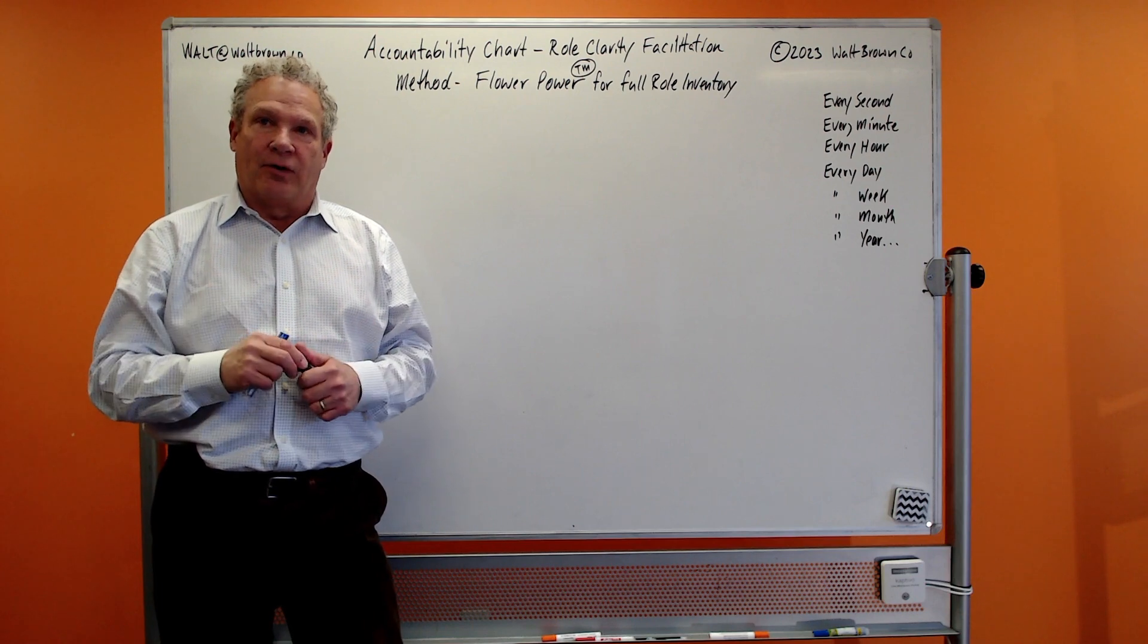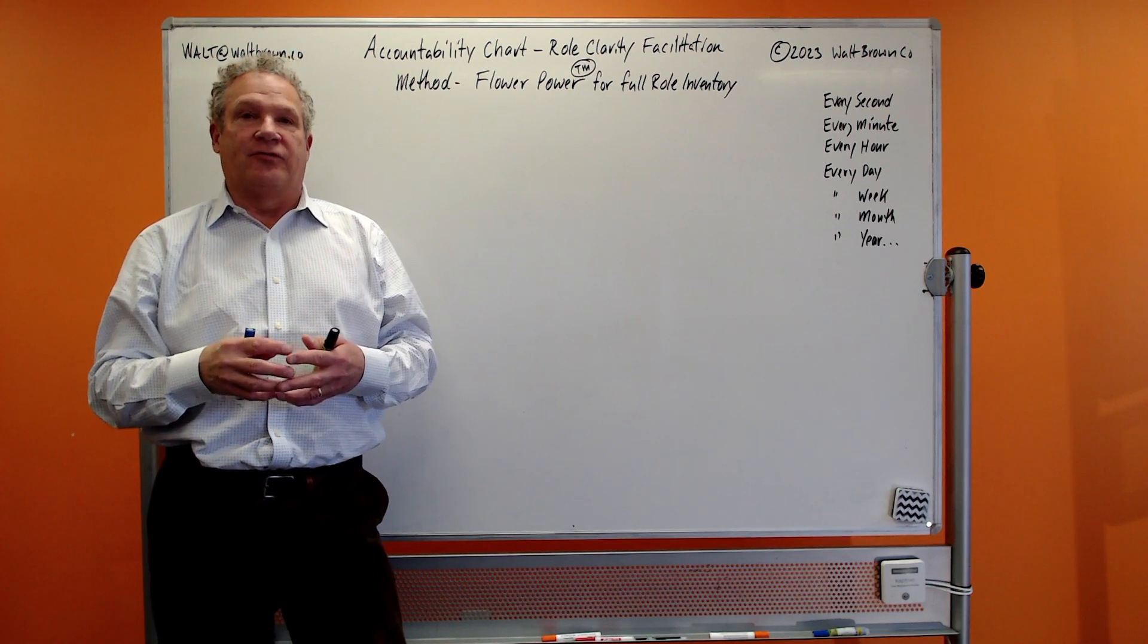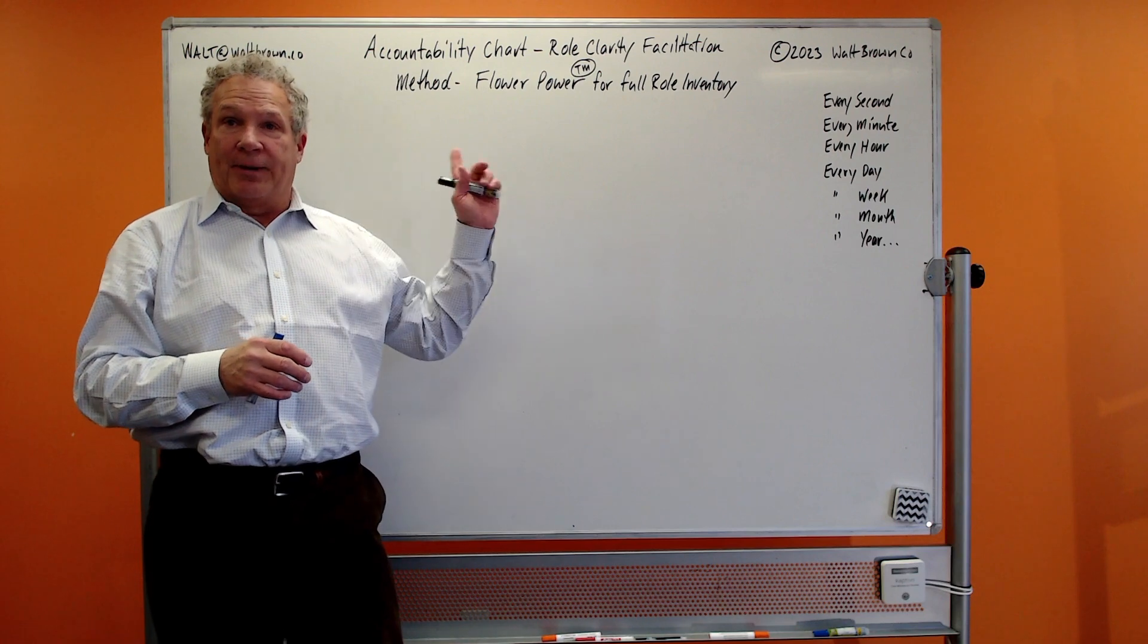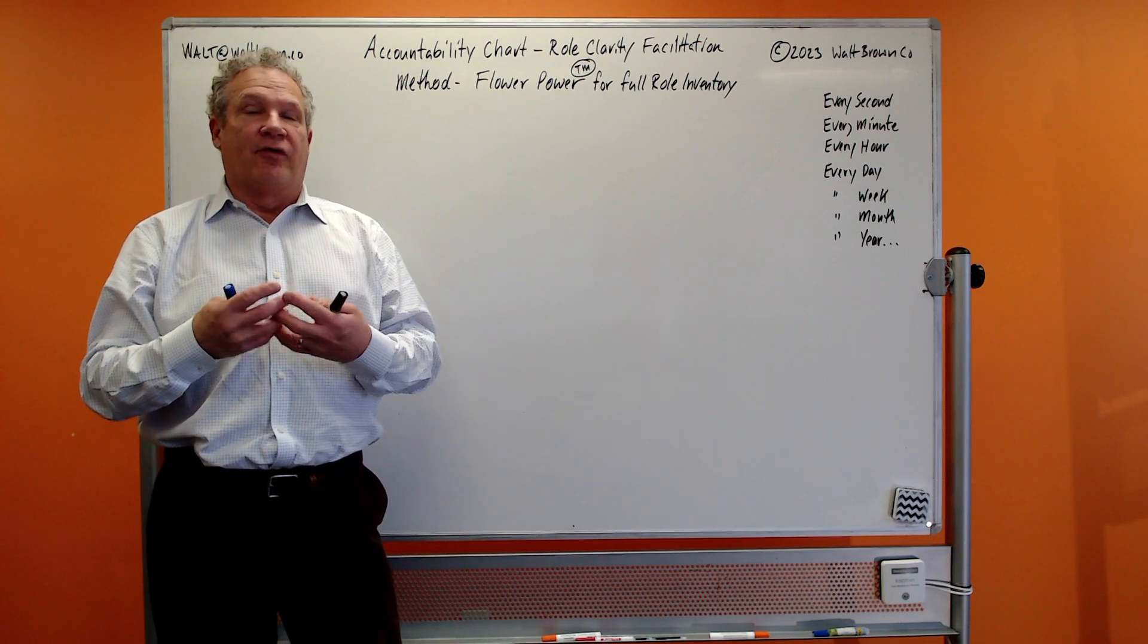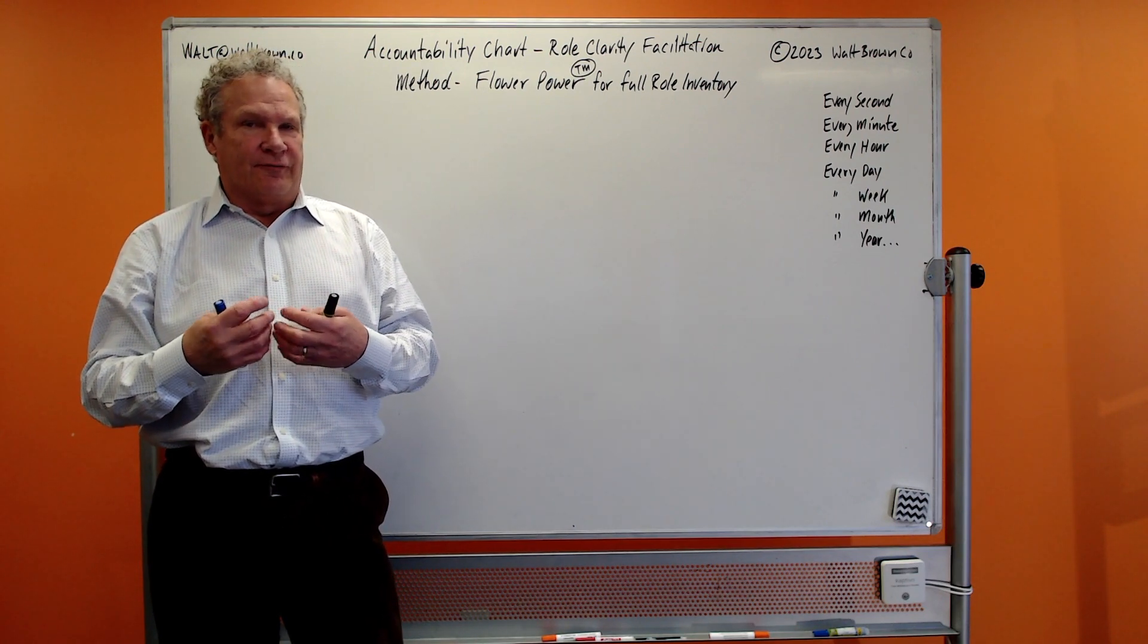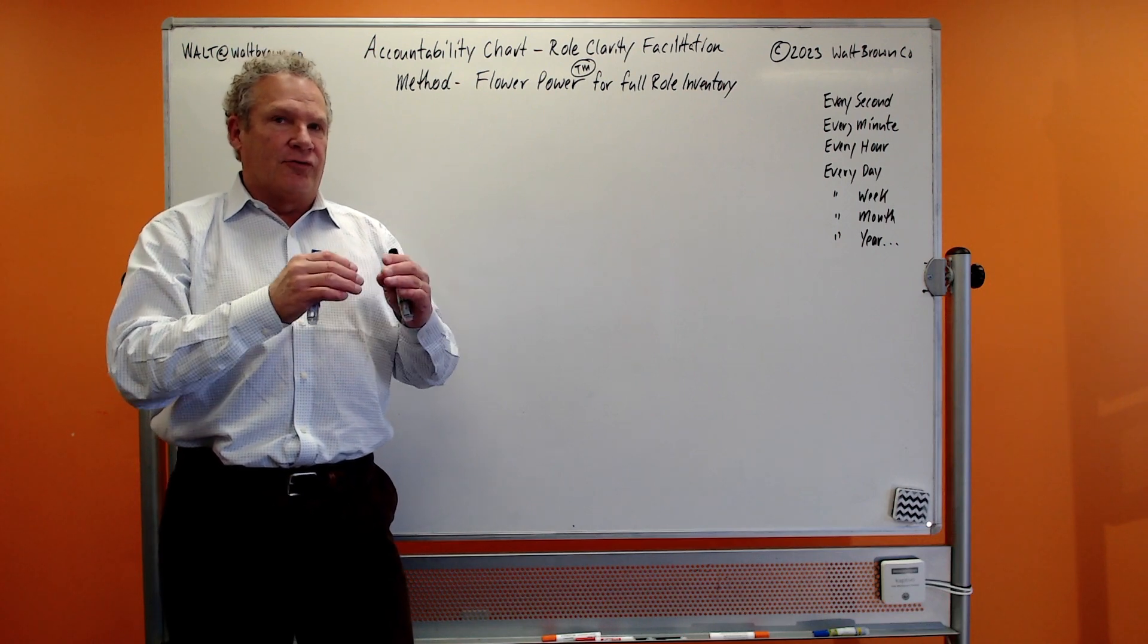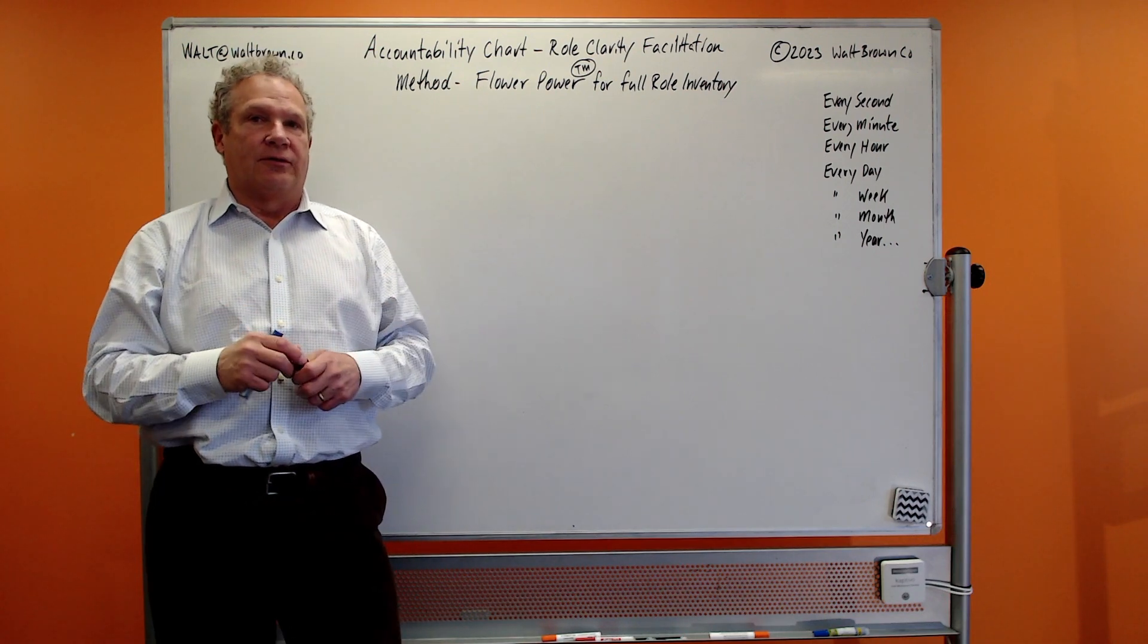It's all about roles. So I'm going to share a facilitation with you, a method that I call the Flower Power, and it's how you get to a full inventory. It's really more focused on a full inventory of your people that are out in the field or closer to the front lines that are doing the work.